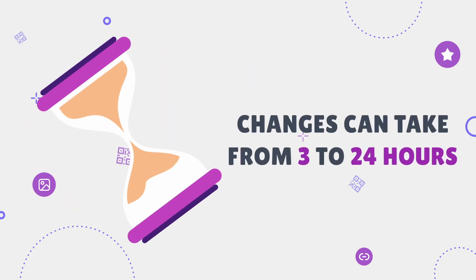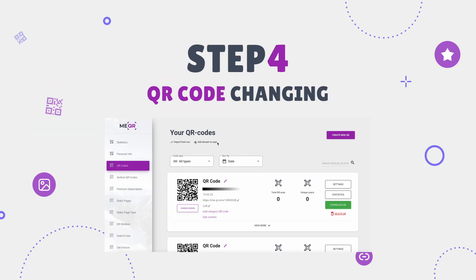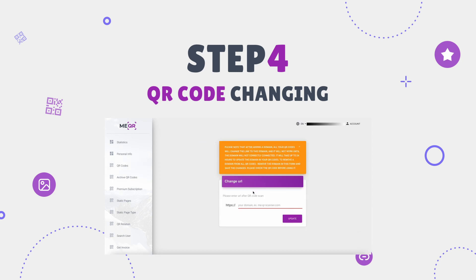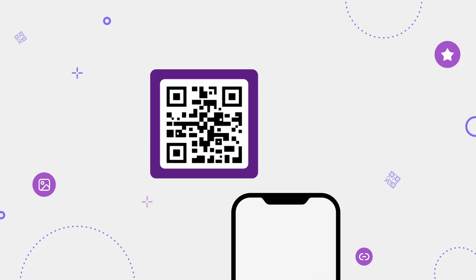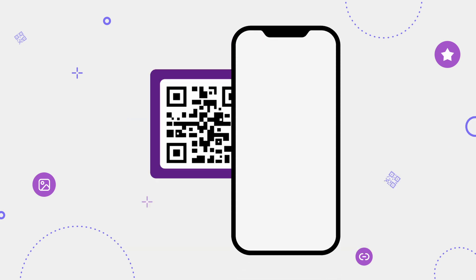The last step is to wait, because all changes will take from 3 to 24 hours. You can also change the domain for all your created QR codes on the Your QR Codes page using the Add Domain to User button. Click on it and then follow the four steps we described previously.